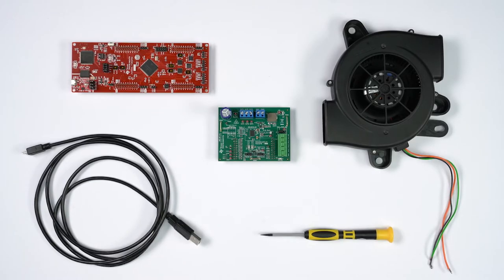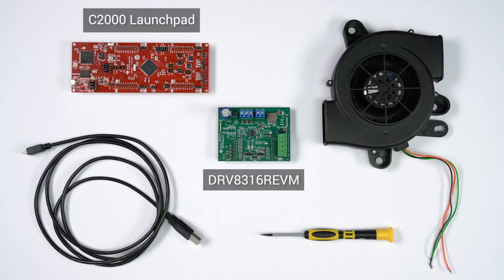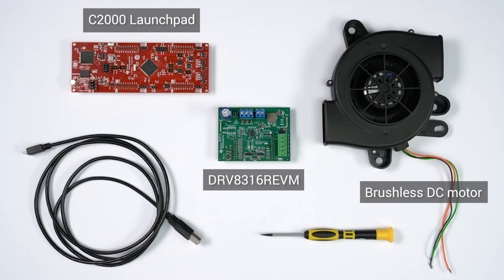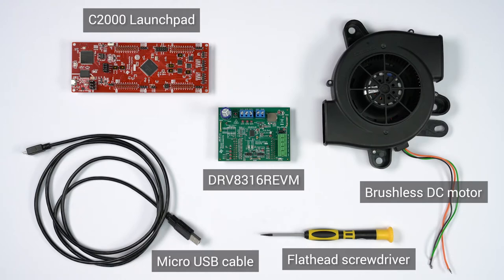For this demo, you will need the DRV-8316R EVM, the LaunchXL F28069C C2000 launch pad, a brushless DC motor, a micro USB cable, and a flat head screwdriver. Let's begin.